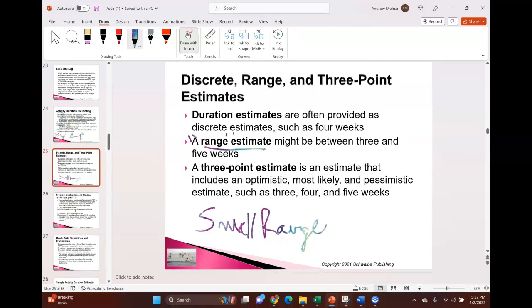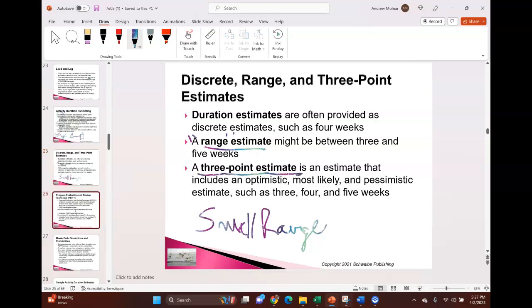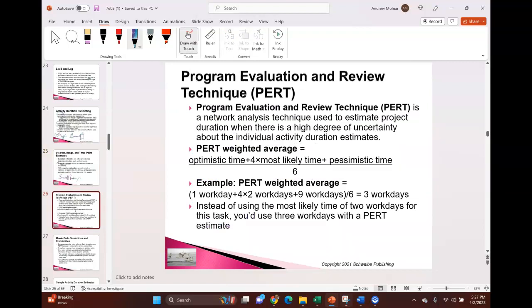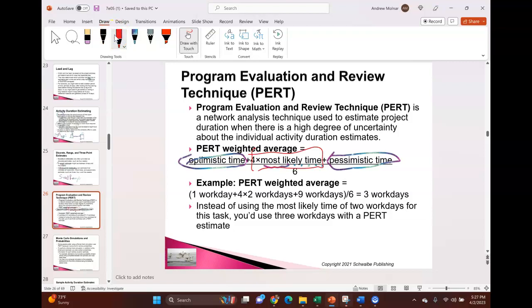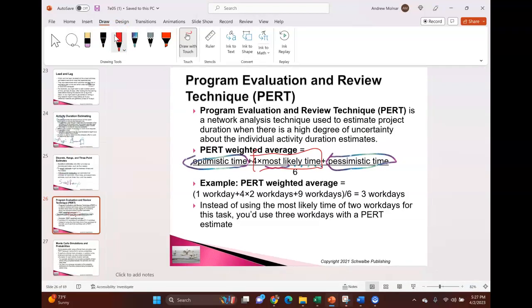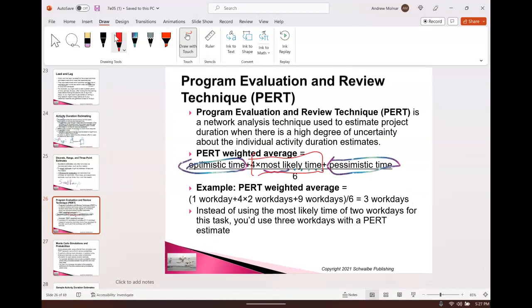A large range means risk. One way to reduce that risk is a three-point estimate. The best three-point estimate is called PERT — Program Evaluation and Review Technique. You take the optimistic time, the pessimistic time, and the most likely time. Multiply the most likely by four, add the optimistic and pessimistic, then divide by six. Why six? Because there are six data points total: one optimistic, four most-likely, one pessimistic. You're computing a weighted average.